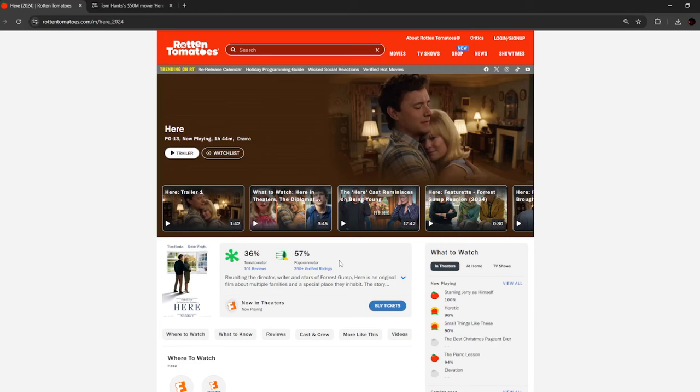So, there is a new Tom Hanks movie in theaters right now. It's called Here. It just came out, and this movie is doing awful.